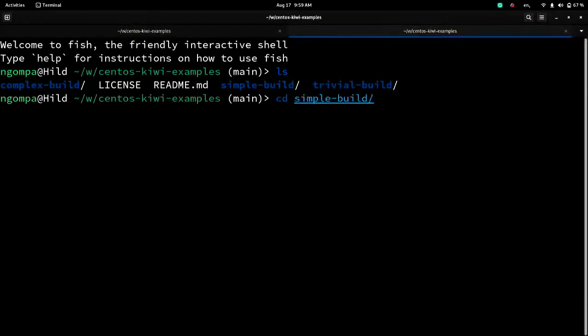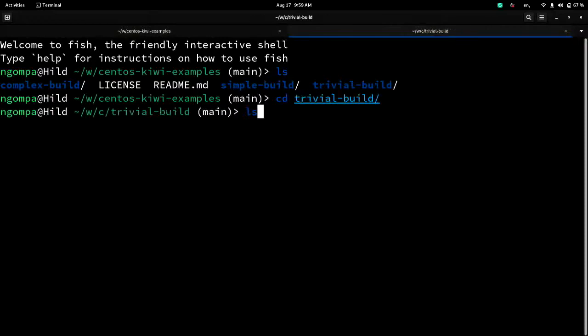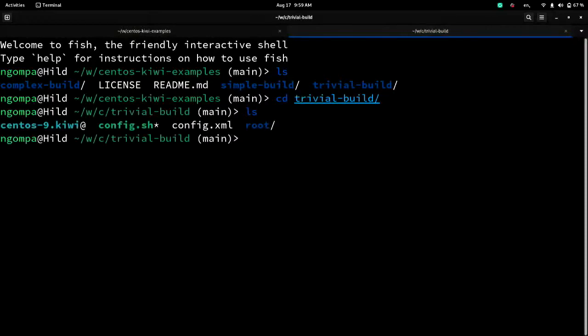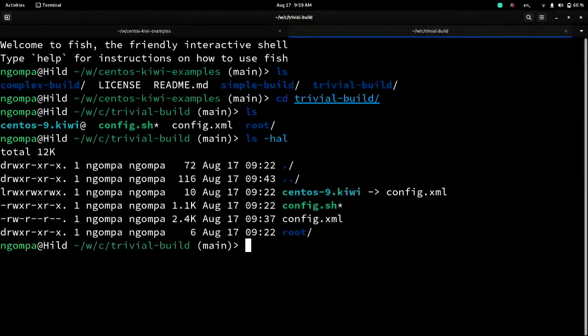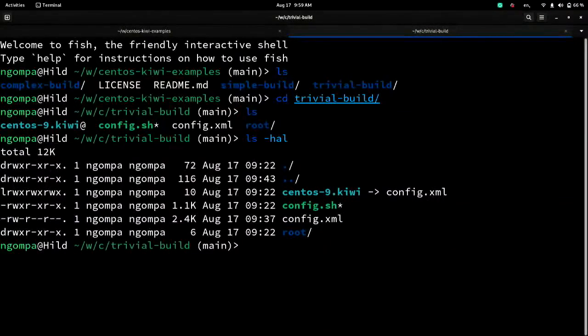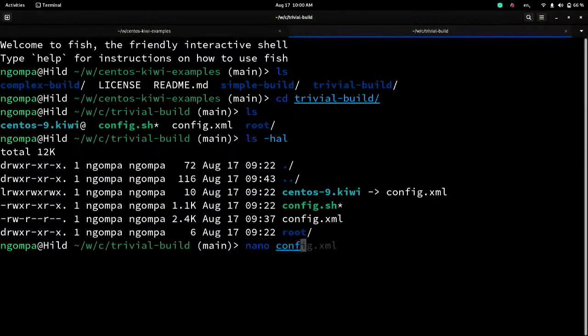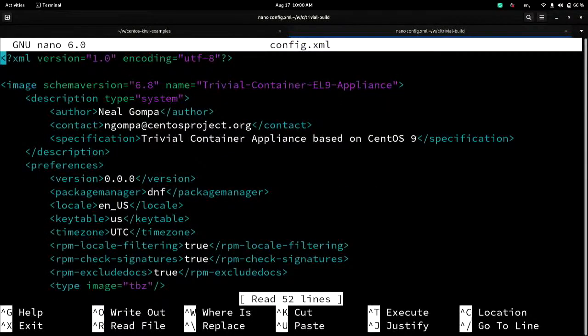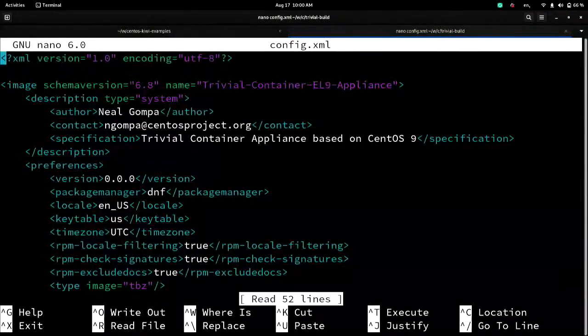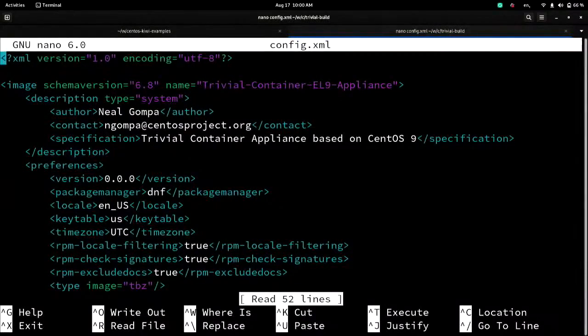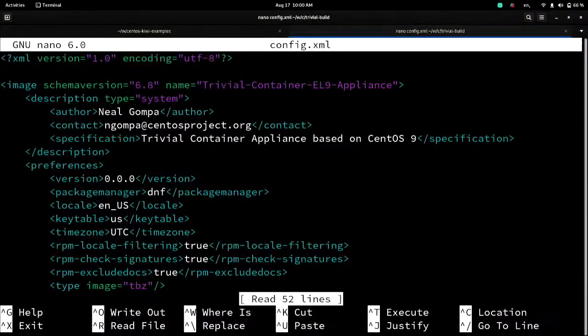So onward to this. So we're going to look at first at the trivial build example here I have. So here is basically a description that is an XML file. Now, Kiwi officially supports three formats for descriptions. You can write it in JSON if you hate yourself. You can write it in YAML if you slightly less hate yourself. You can also write it in XML if you want validation and verification.